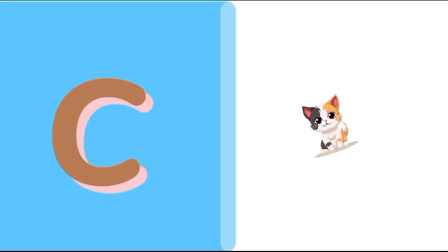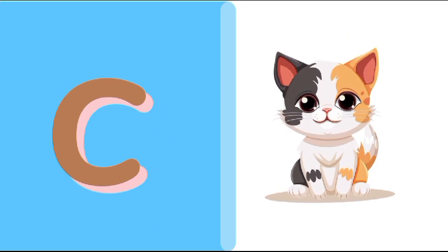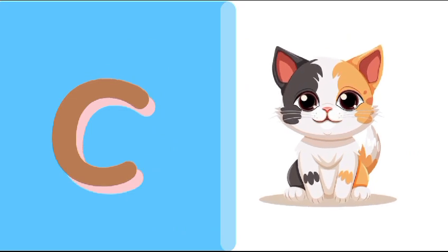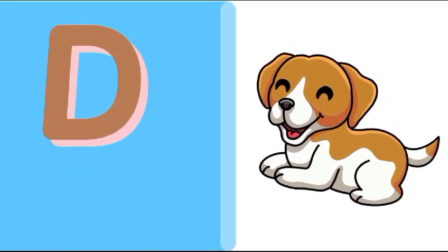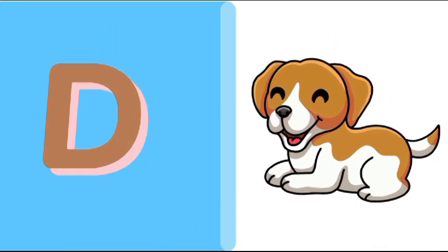C is for cat, c-c-cat. D is for doll, d-d-doll.